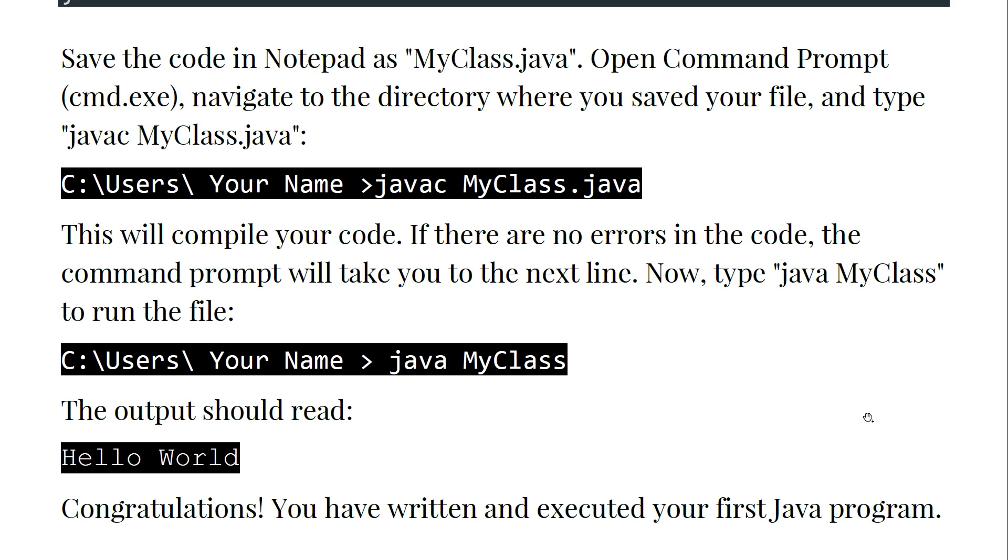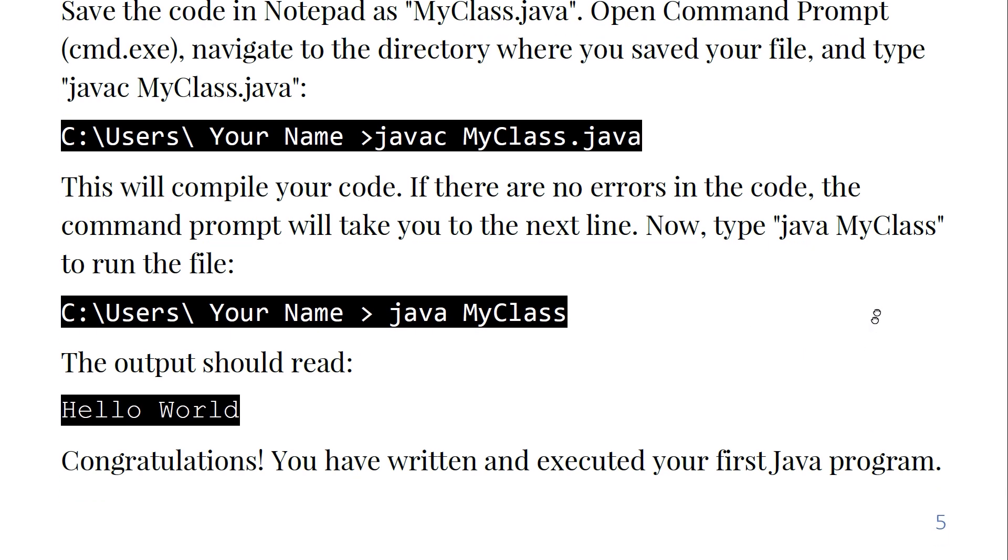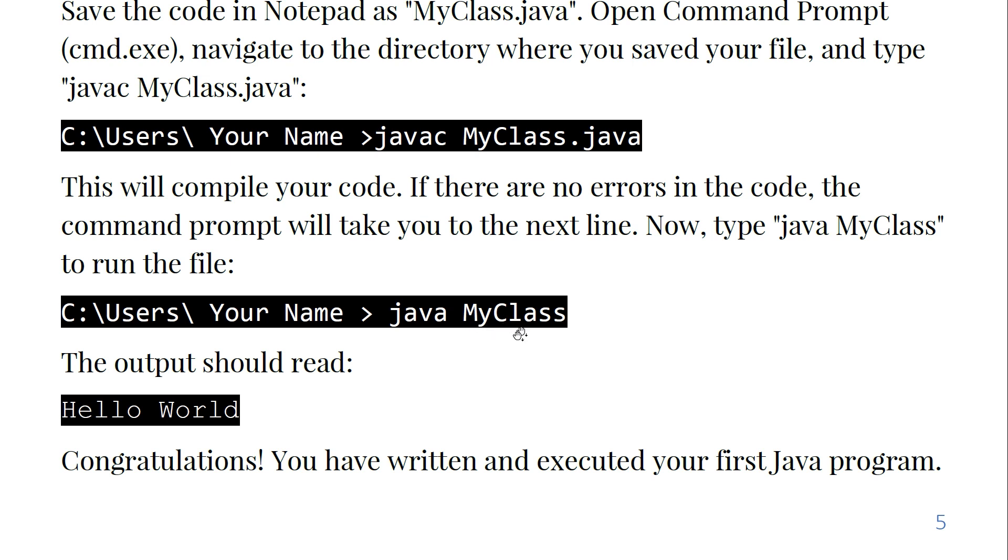This will compile your code. If there are no errors in the code, the command prompt will take you to the next line. Now type 'java MyClass' and the output should read Hello World.